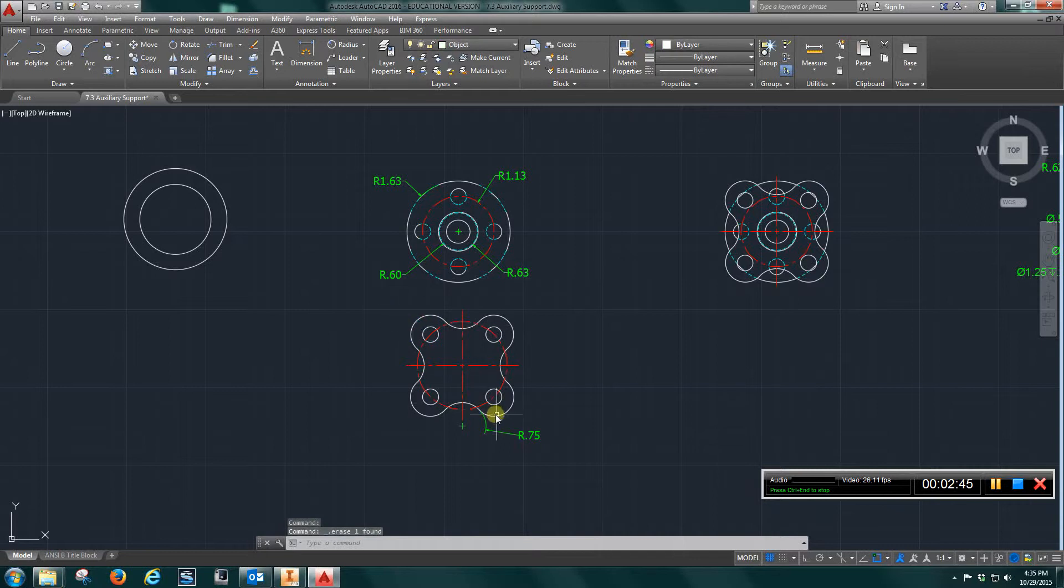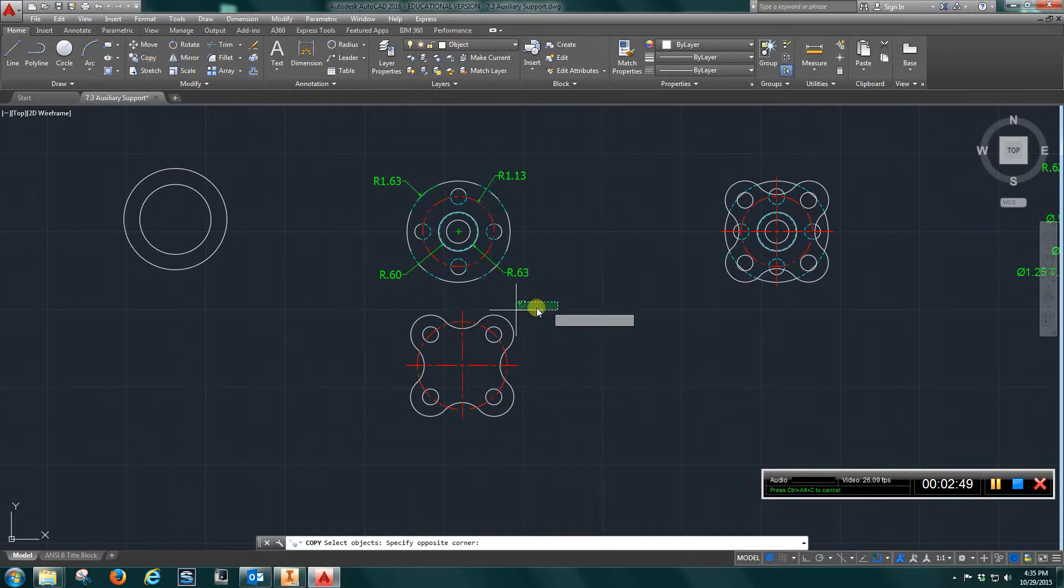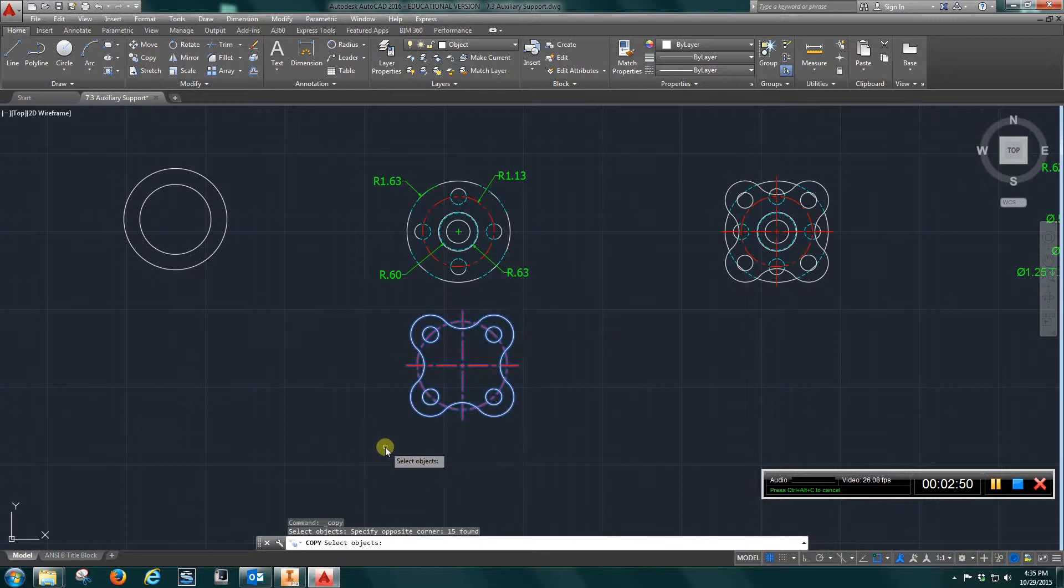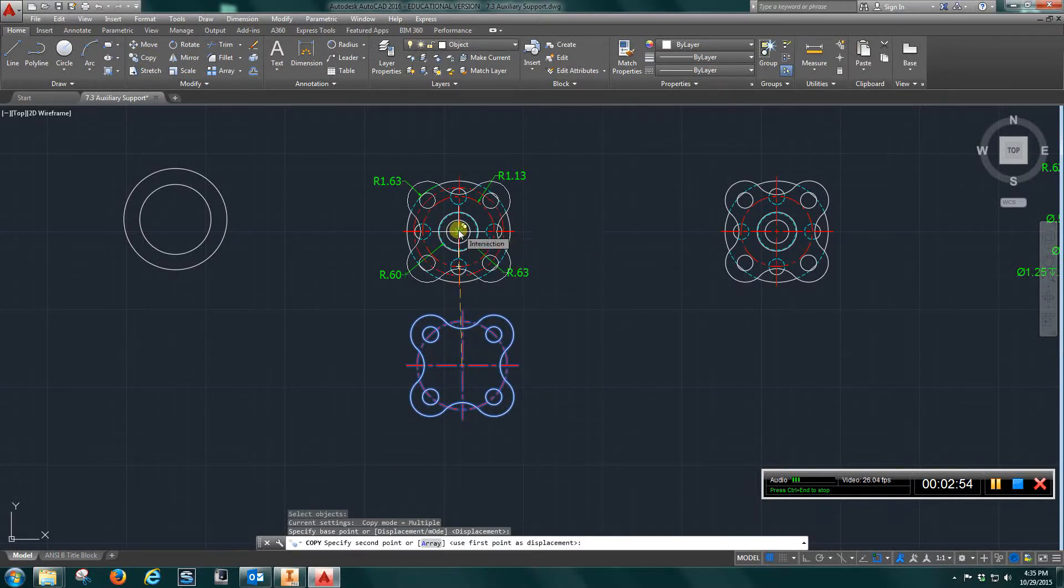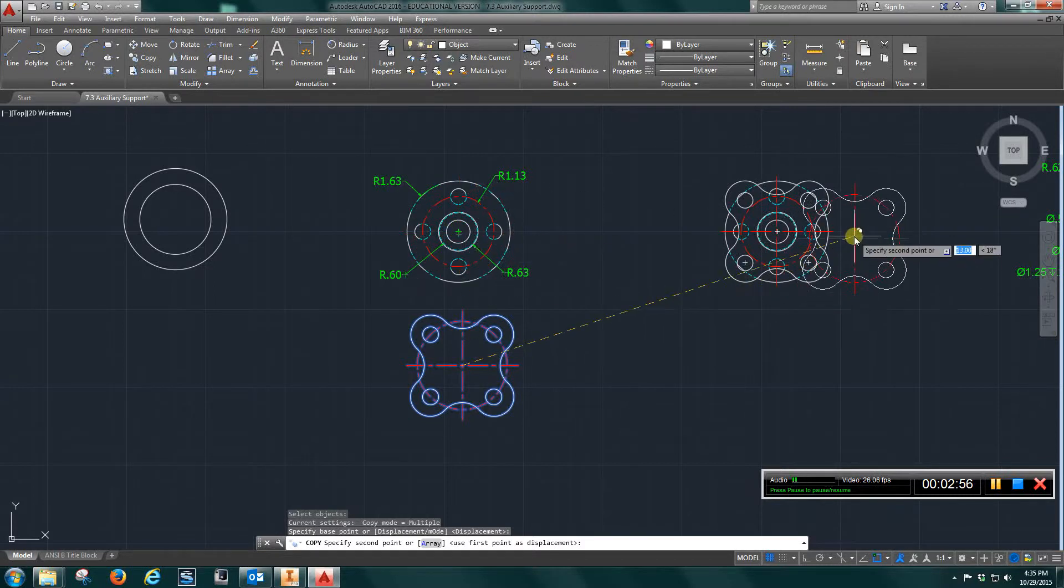You can come in here and copy, grab it at the center. You can see I can just drop it right in on the center, and you're going to end up with this.